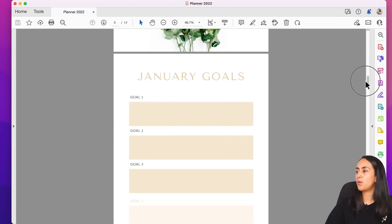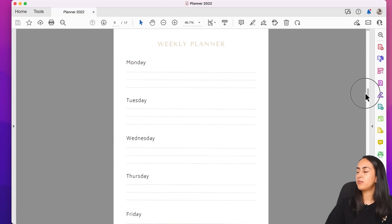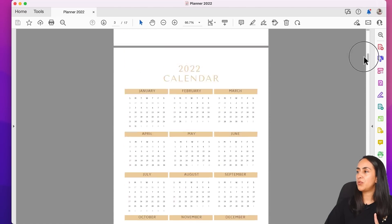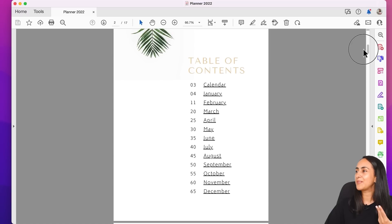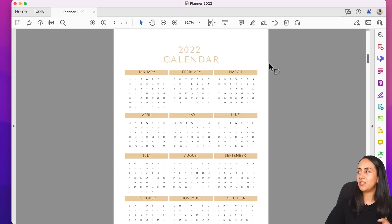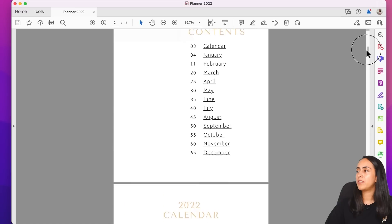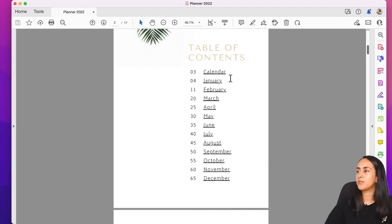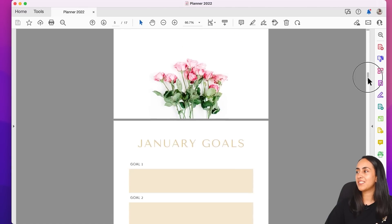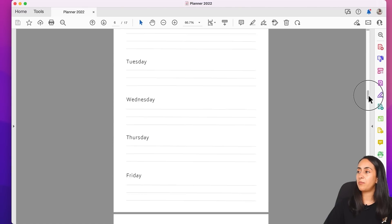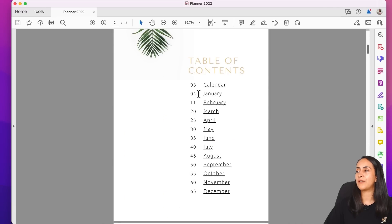Here's the downloaded planner as a PDF. Let me show you how the table of contents works — clicking on 'Calendar' takes you directly to the calendar page, and clicking on 'January' takes you to the January section. The same works for all other sections.